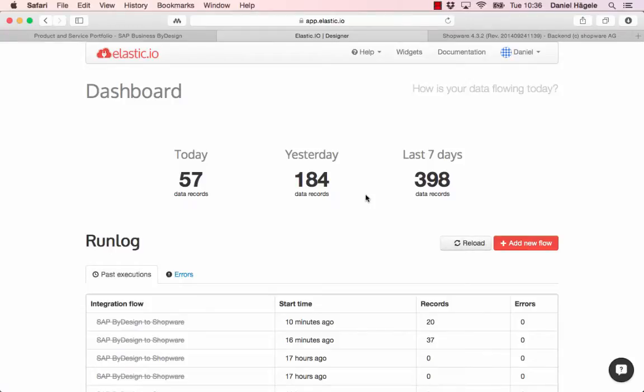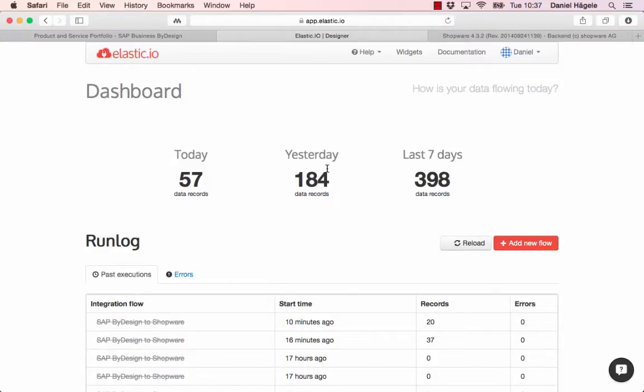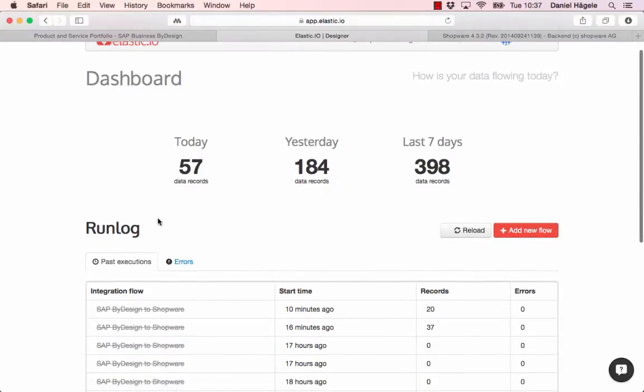Hi, my name is Daniel Hegele from elastic.io and today I want to show you a simple integration from SAP ByDesign to Shopware. Here you can see our dashboard from elastic.io platform. You can log in for free and test it out if you want to check it out. Here you can see the data records that we transferred today, yesterday, and in the last seven days. You can also see a run log.